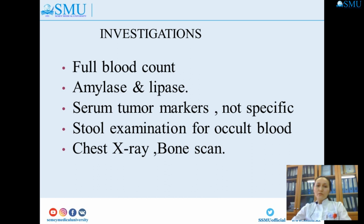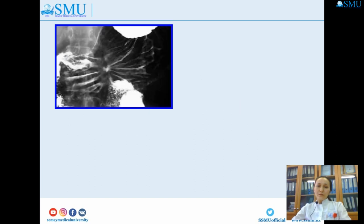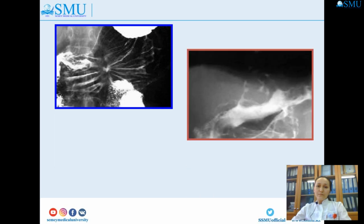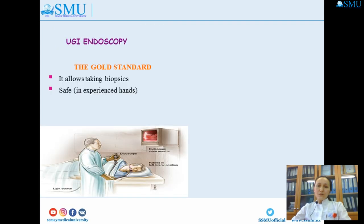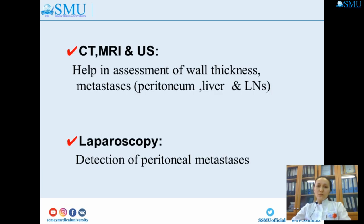Investigations include full blood count, amylase and lipase, serum tumor markers (not specific), stool examination for occult blood, chest X-ray, and bone scan. Specific investigations include endoscopy with biopsy, double contrast study, CT, MRI, and ultrasound imaging, and endoscopic laparoscopy. Endoscopy is the gold standard for diagnosis of cancer — it allows taking biopsies safely. CT, MRI, and ultrasound help in assessment of wall thickness, metastasis, peritoneum, liver, and lymph nodes. Laparoscopy is used for detection of peritoneal metastasis.